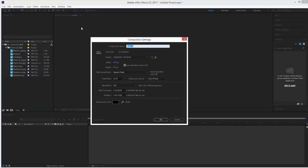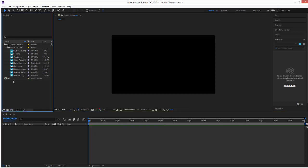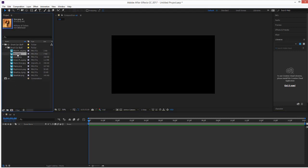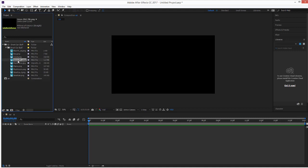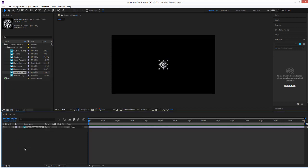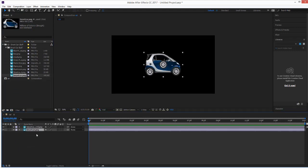So, new composition, we're going to call this car. 15 seconds, that is fine. So, while I am in the car composition down here, I'm going to bring in my files. What is it going to take to make a car? We're going to probably need the wheel, and we're going to probably need the actual car. Sound good?